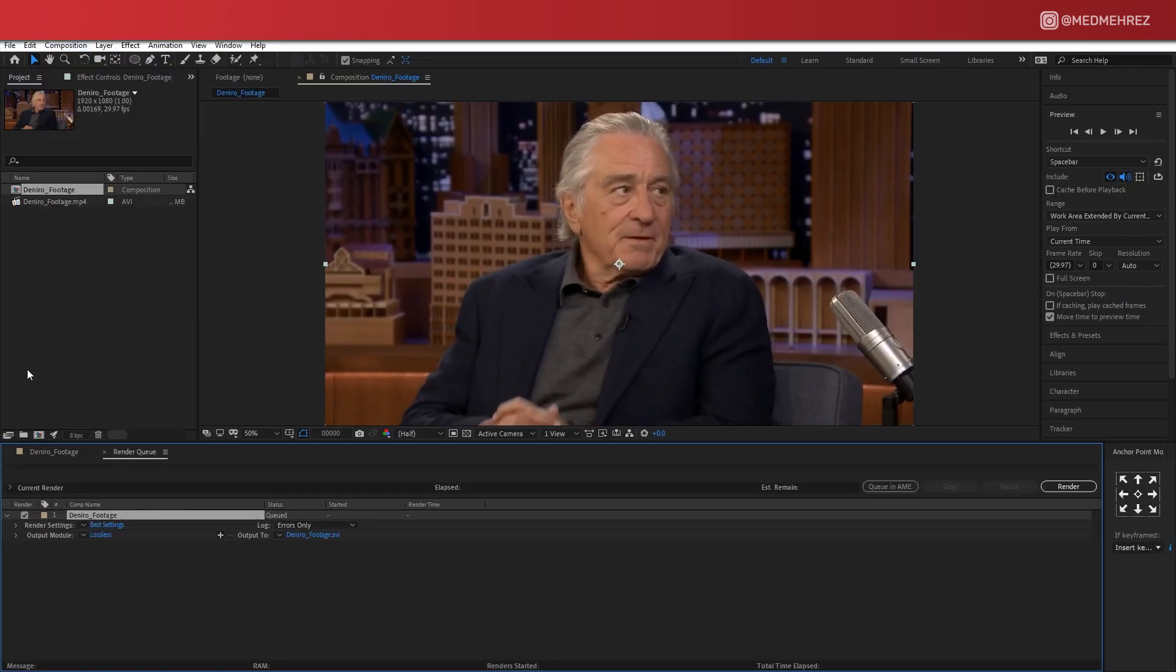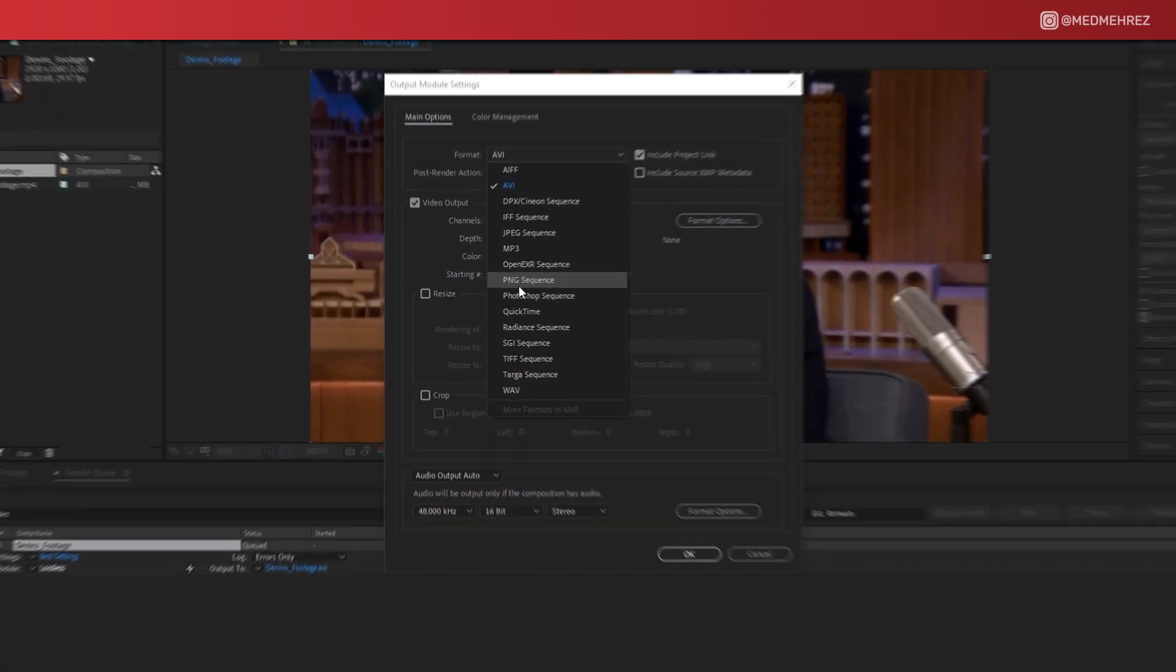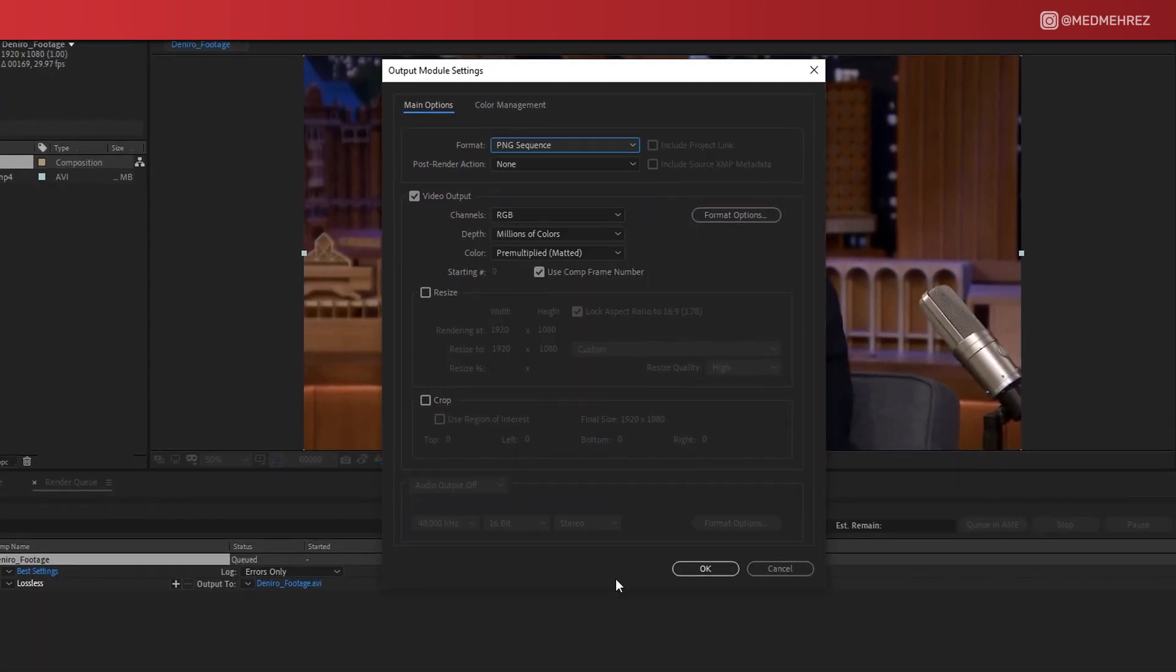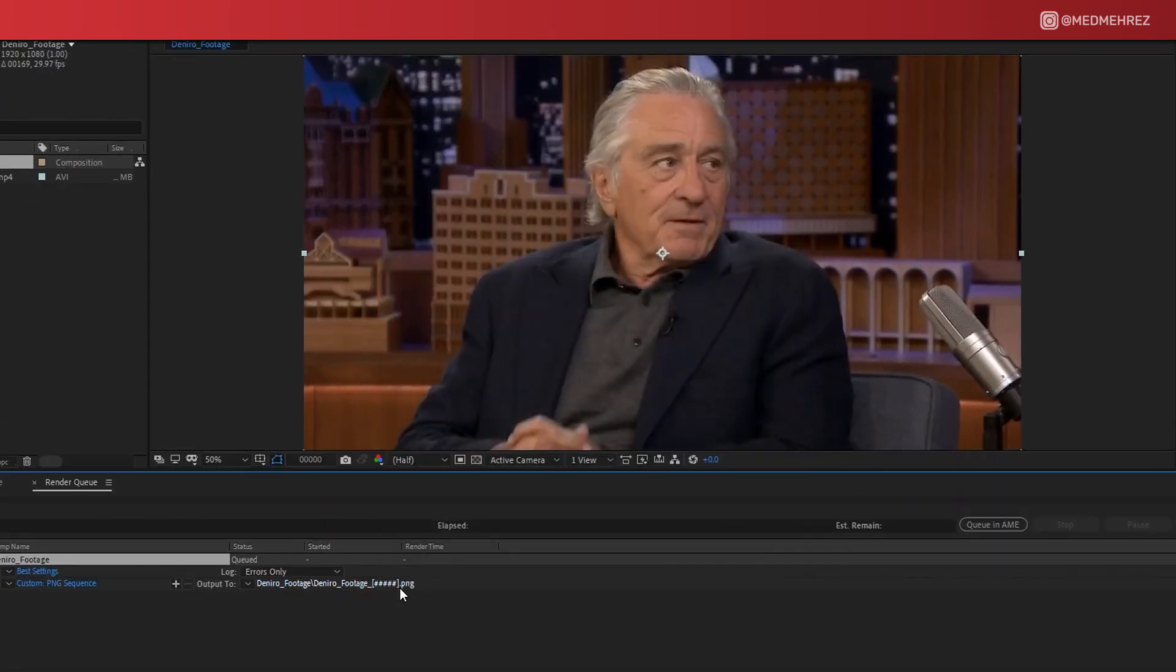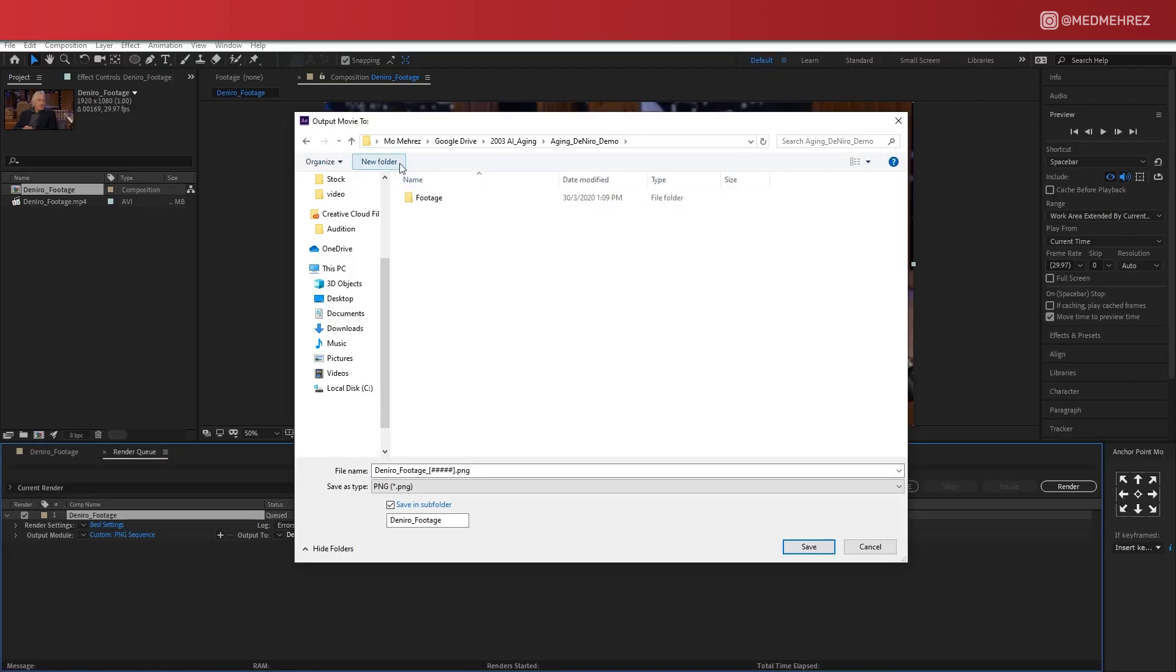Now render the composition or the clip to a PNG sequence in a new folder that you can call video.